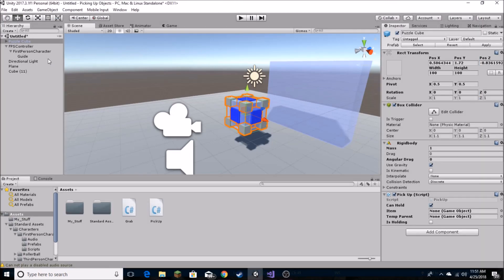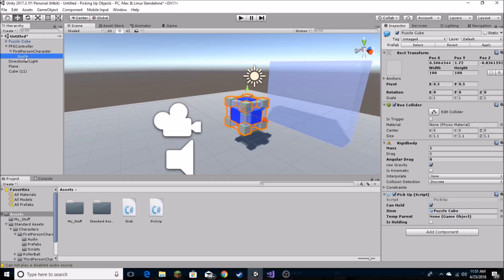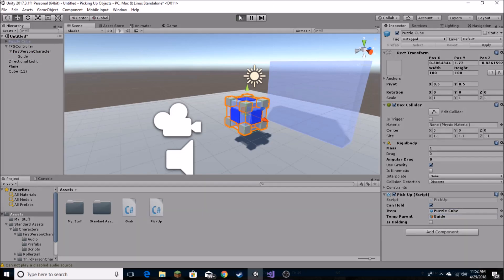So that's all good, so now if we save and we go back into Unity. Now that we're back in Unity, we see that we've got a couple things we have to do here. First we have to set our item which is just the item you want to pick up, so in this case the puzzle cube, and then our temp parent which is our guide. So now that we've got that set up, everything should work just fine.